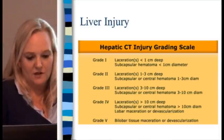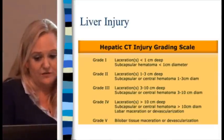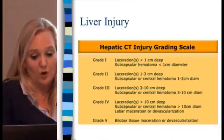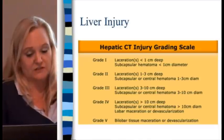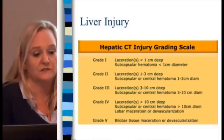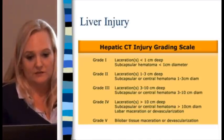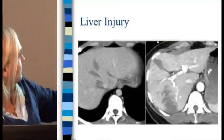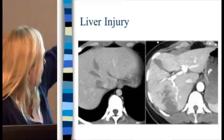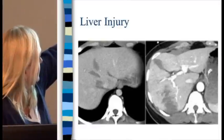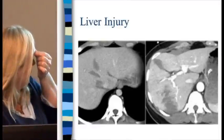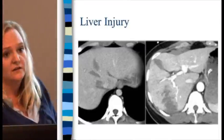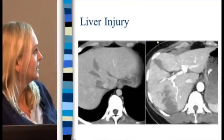Devascularization happens in severe liver injuries. Grade 5 involves massive tissue maceration and devascularization — they have to make some effort to save a portion of the liver. We can't live without a liver. Looking at the images shown here, the one on the left is not as bad — more like an abrasion — while the one with the cracks is much worse. They are segmented injuries.